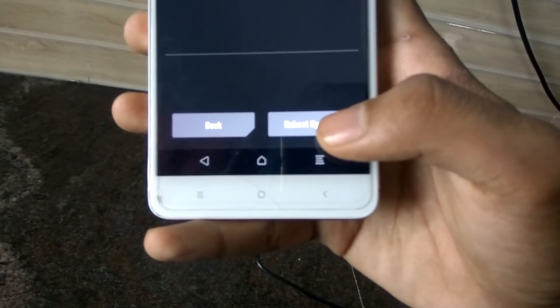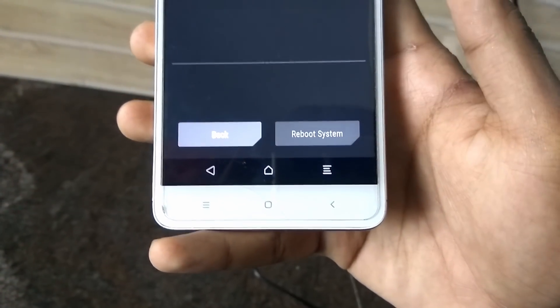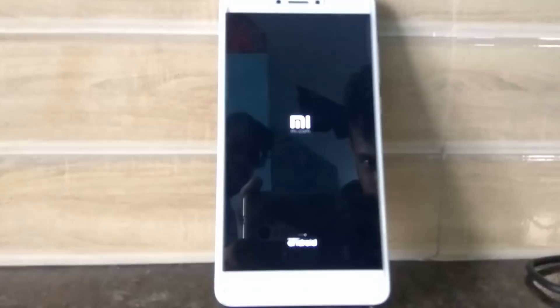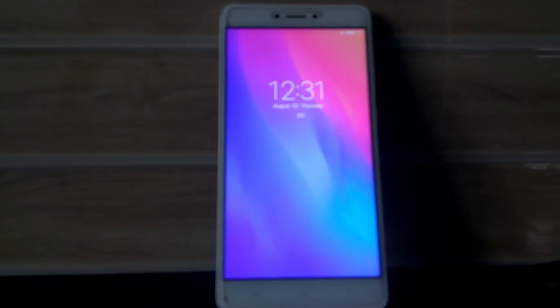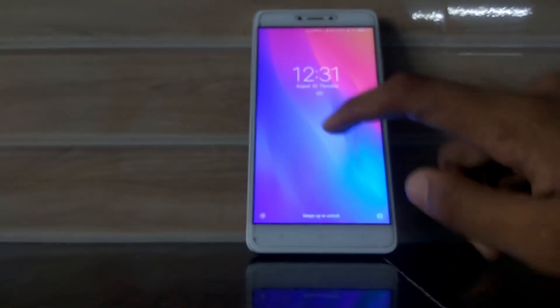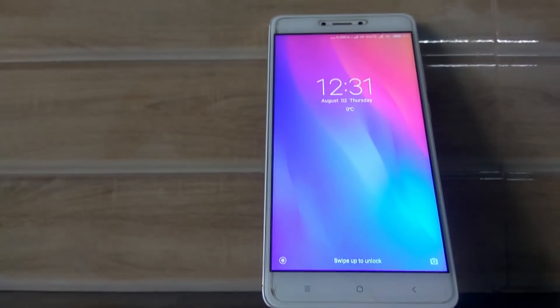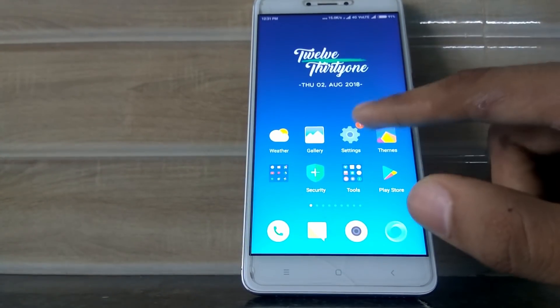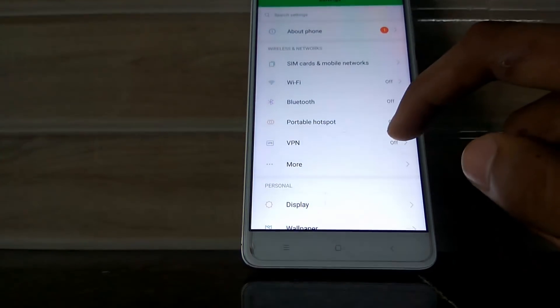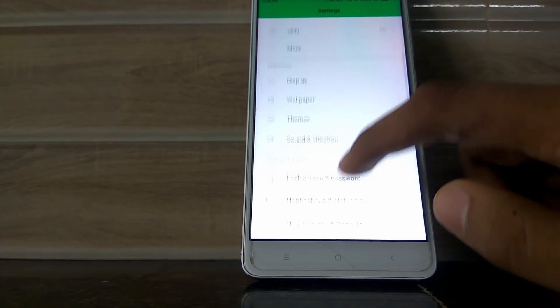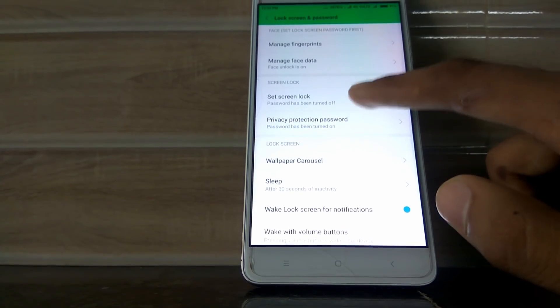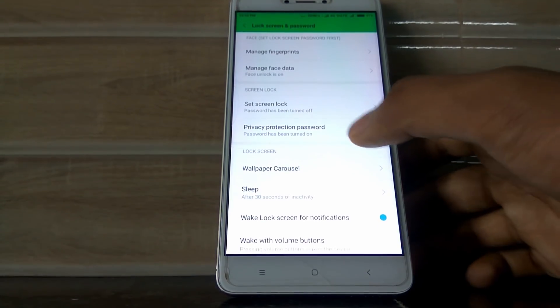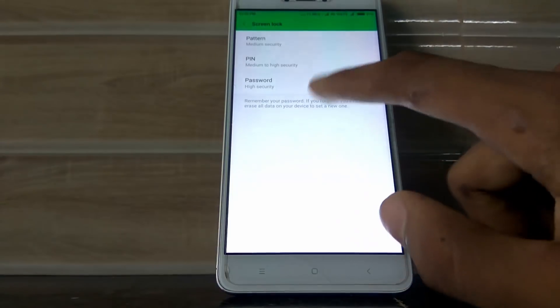Remember to remove the key option. Press the reset button and restart the device. You can see the mobile restart. When prompted, you can select and set a new password. You will set the password and you will not need to register the old password.